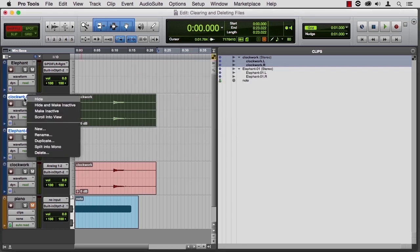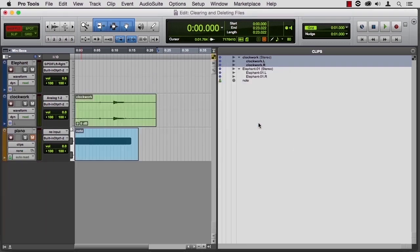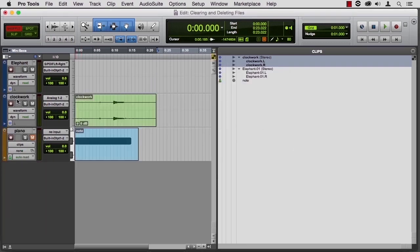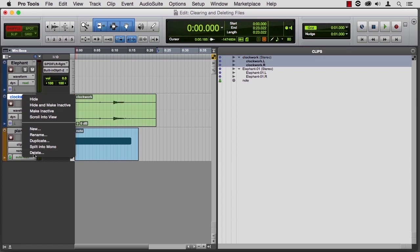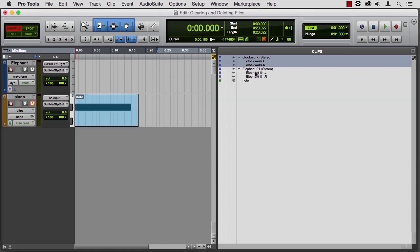If I try and delete the clip by deleting the track, it will say active clips were found on the tracks. Do you want to delete these tracks? I'll go ahead and delete them, and I'll delete the other Clockwork, but notice that it's still in the clip bin.